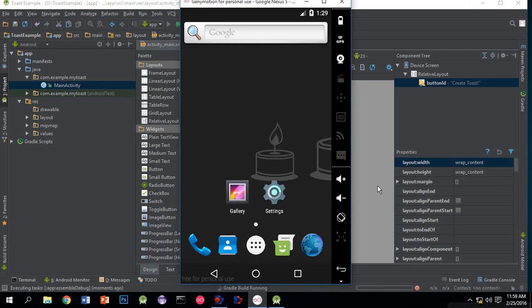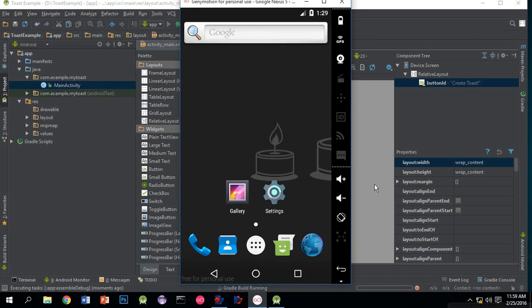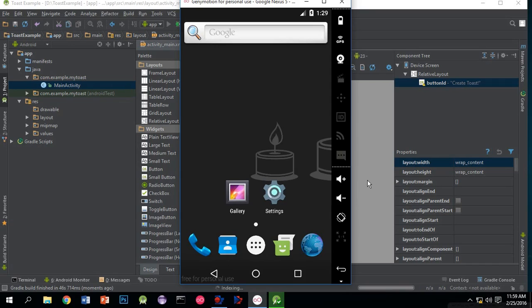Here is my Genymotion emulator. Yes, the project is built. Now it will run.